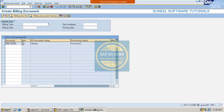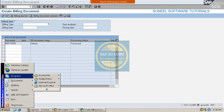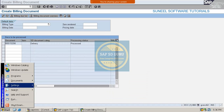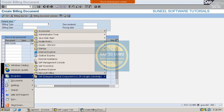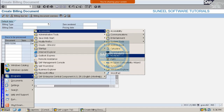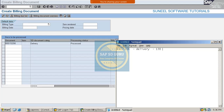Let me take this invoice number aside because we have to create the invoice for the same delivery number. I am keeping the number here - this is the delivery number for which we have to create the invoice for 130 rupees.